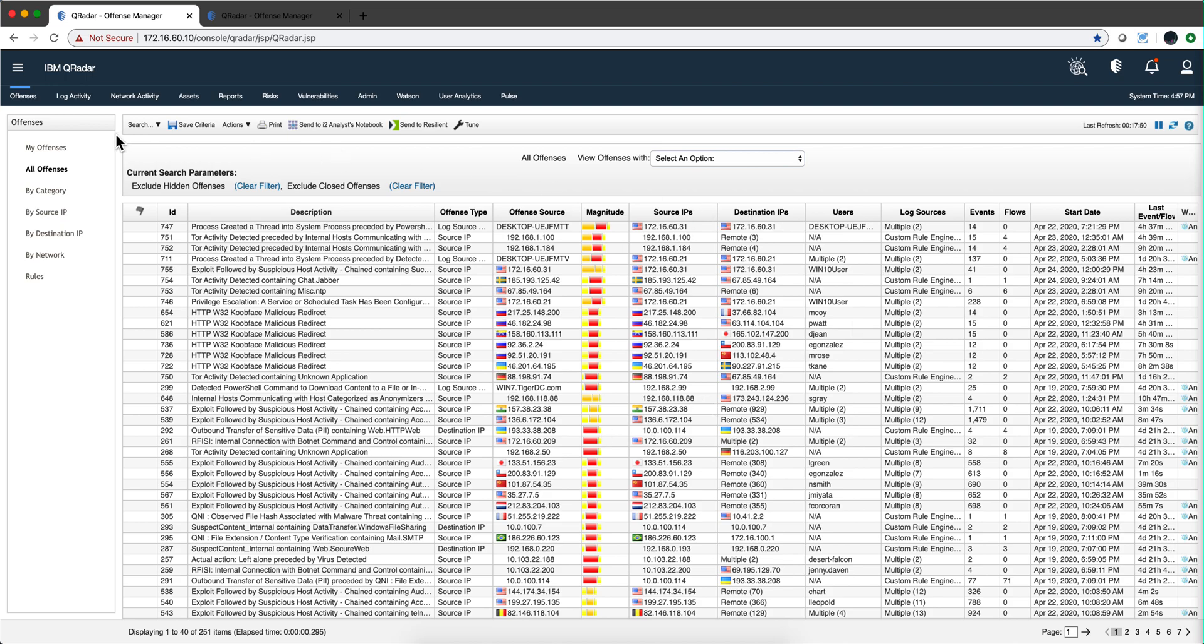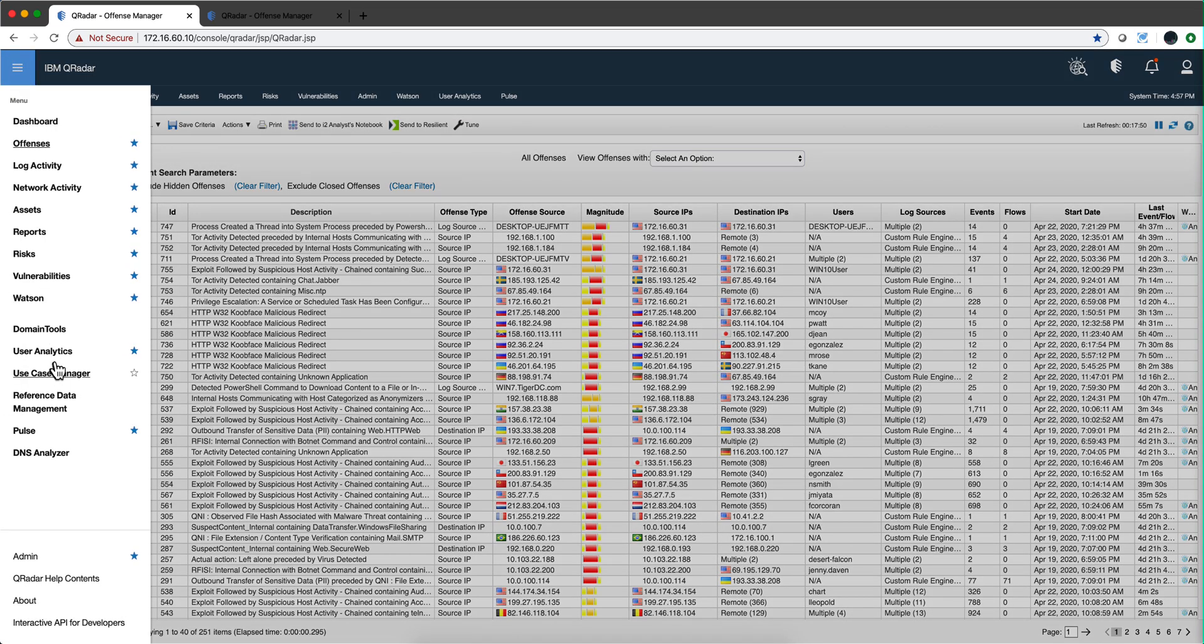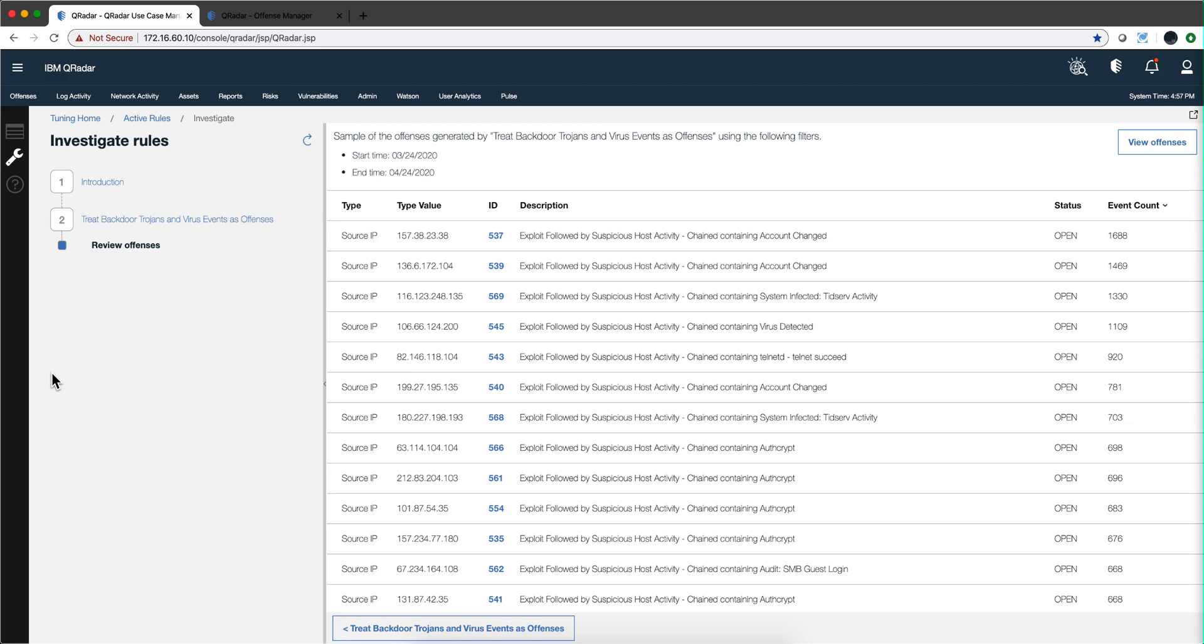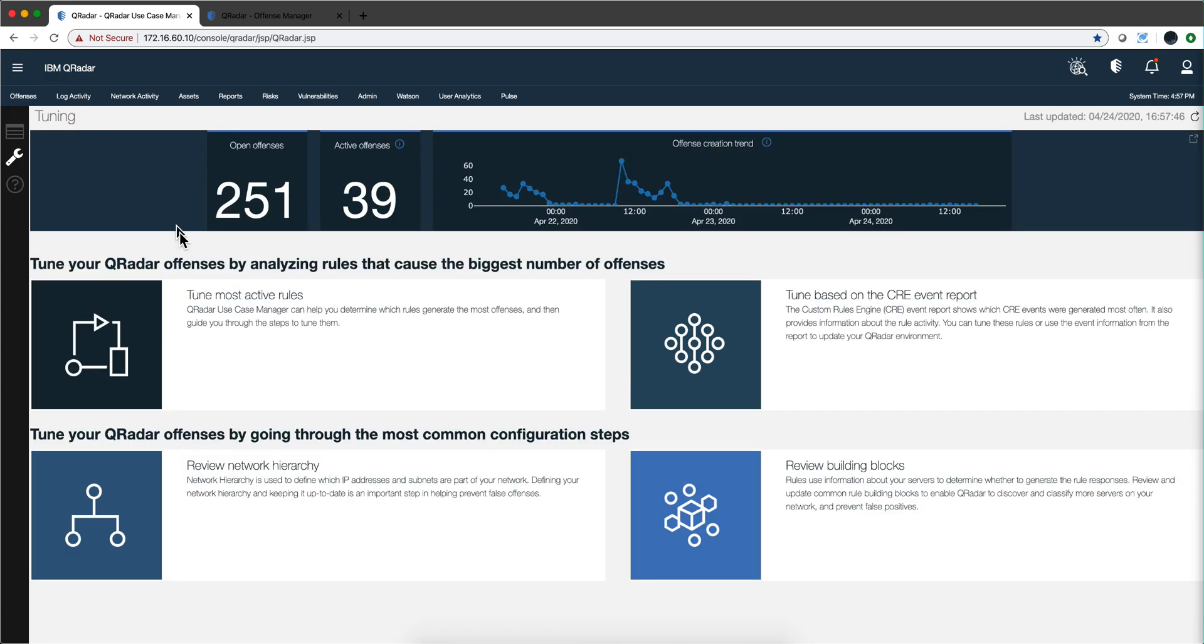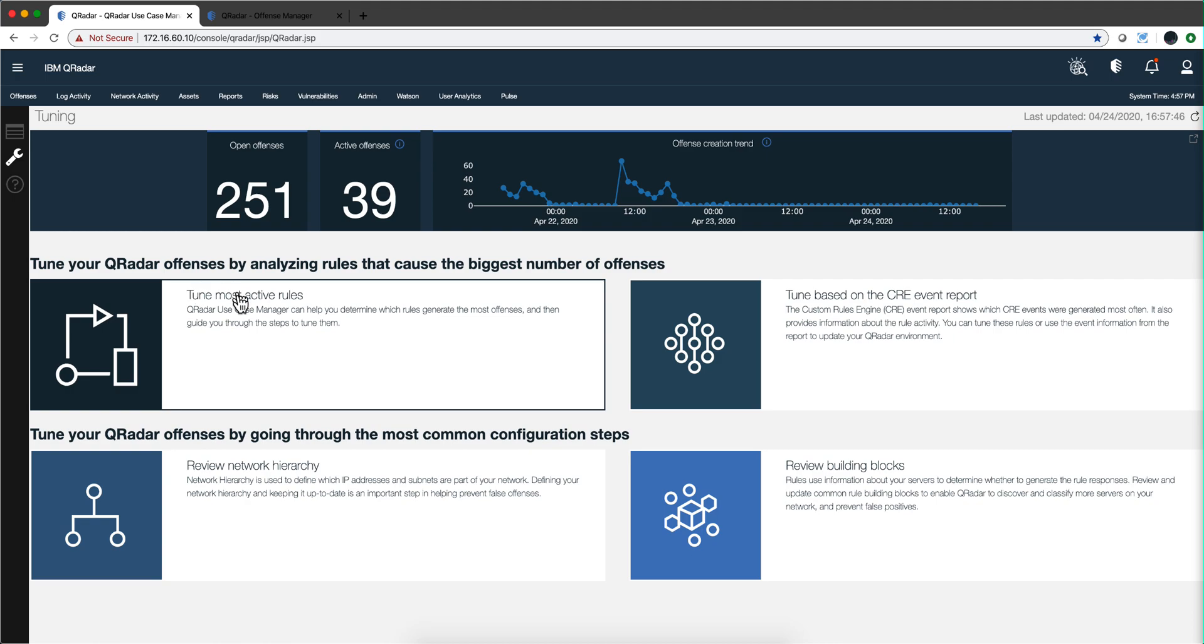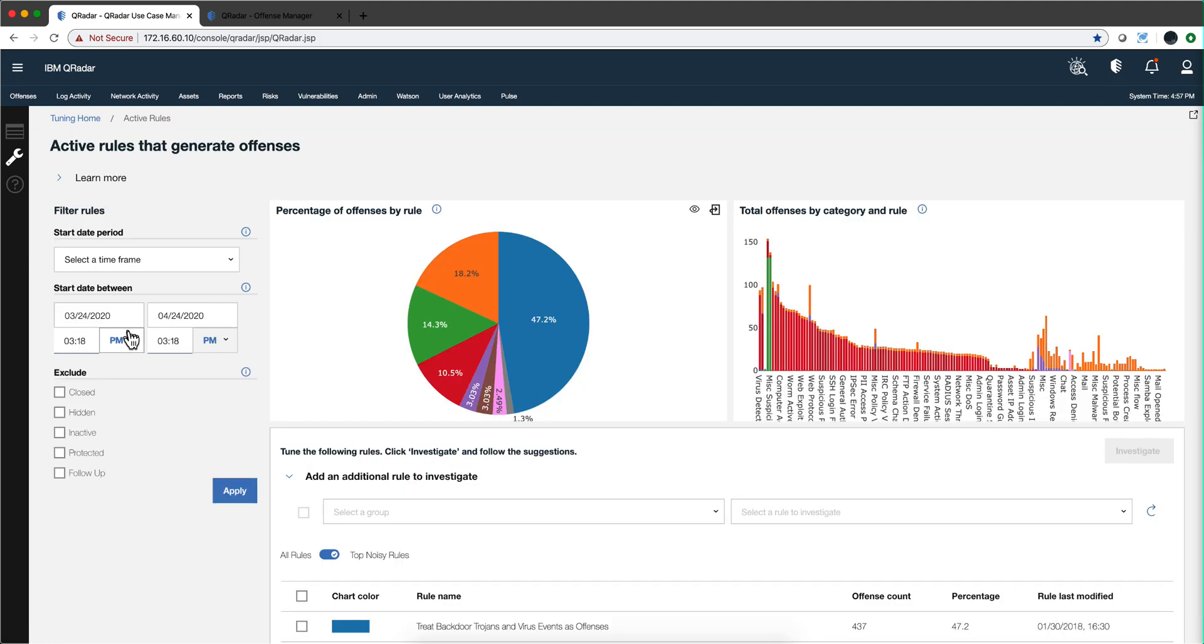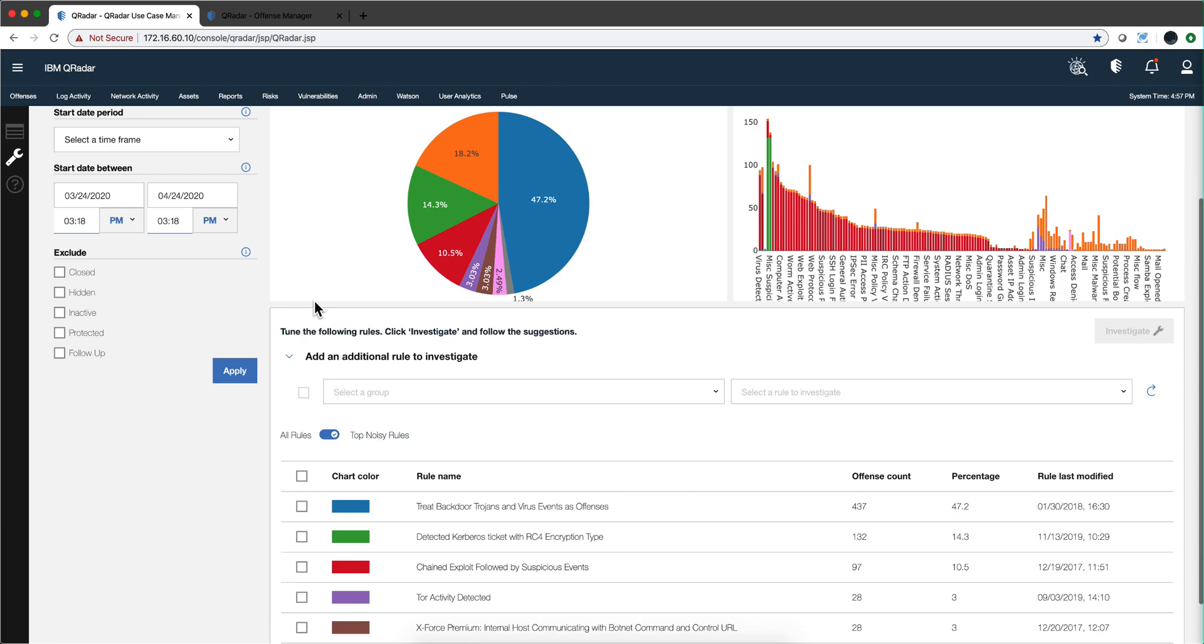This is not the place for you to tune that. The place for you to tune it is to go into the use case manager. Let me actually, I was in there before, and go into this tune most active rule. These are the rules that fire the most, and I already made the search for the last month and these are my rules.